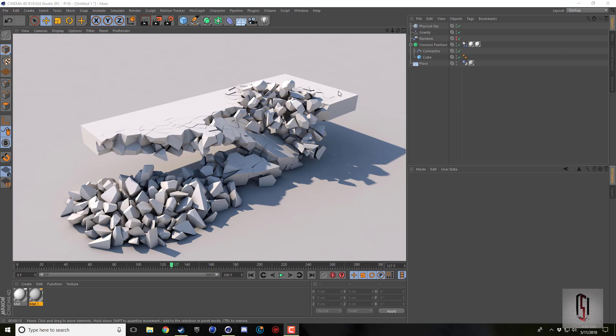The effector triggers the dynamics tag for the collapse of a bridge or whatever, so you can use effectors for this.